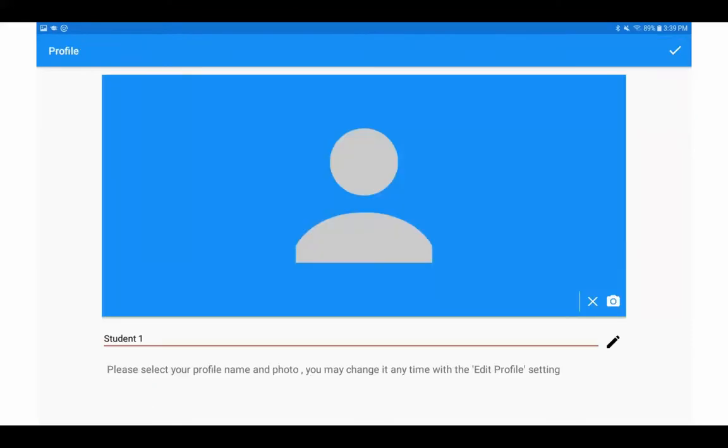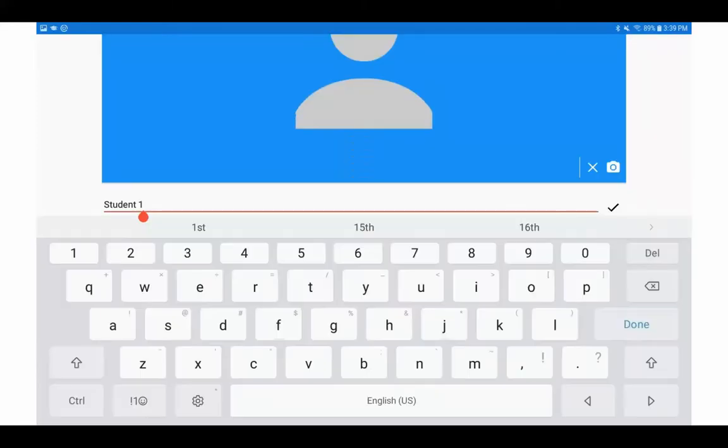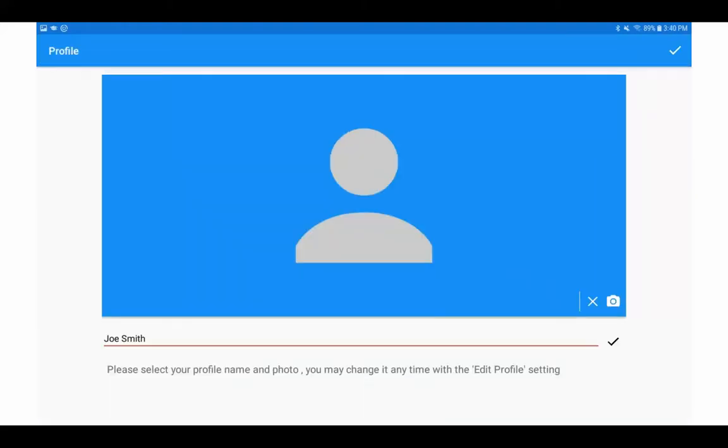They will then be presented with the student name that they can edit by clicking on the pencil. Once they've clicked on the pencil, they'll be presented with an on-screen keyboard, which they can use to edit the name. Once they're done editing the name, they can press the checkbox at the right hand side.